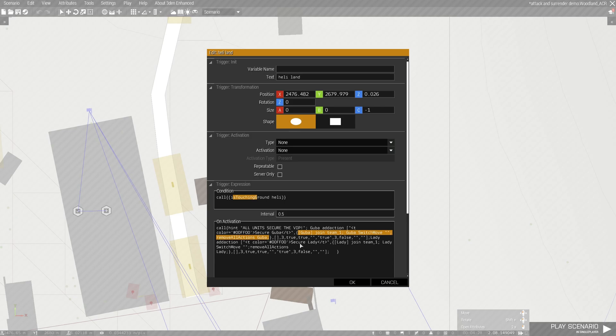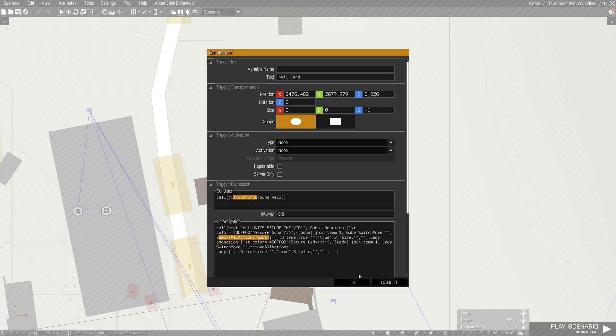Previously the script was guba to be moved into cargo of heli. Instead of having that, we have guba join team 1, which is our team, then guba switch move to nil and remove all action guba. I'm gonna explain why guba switch move to nil.